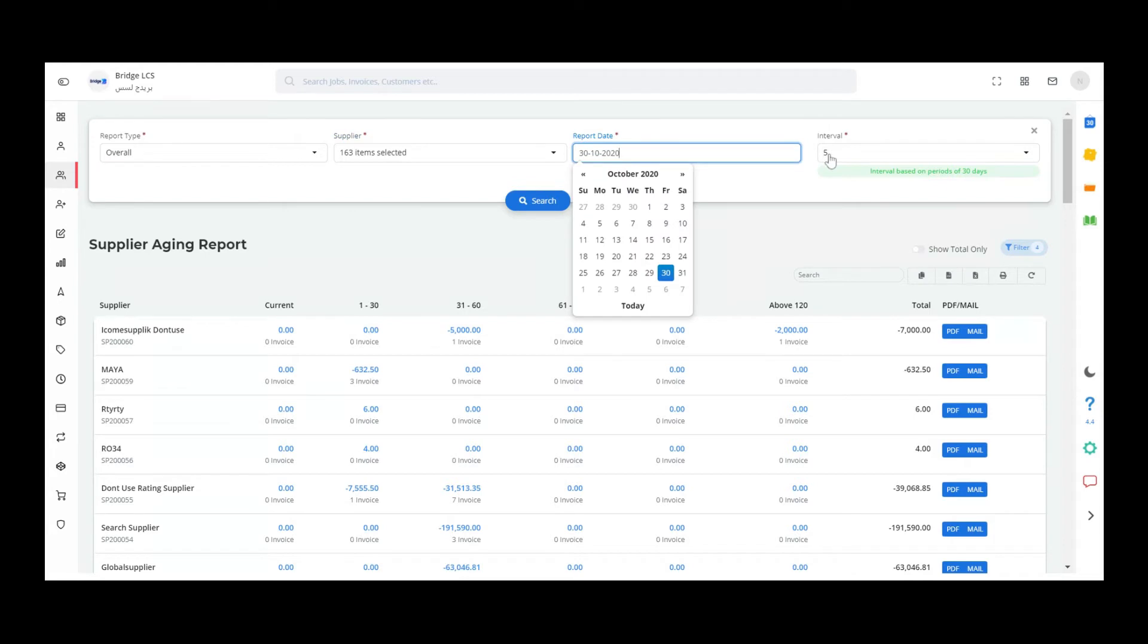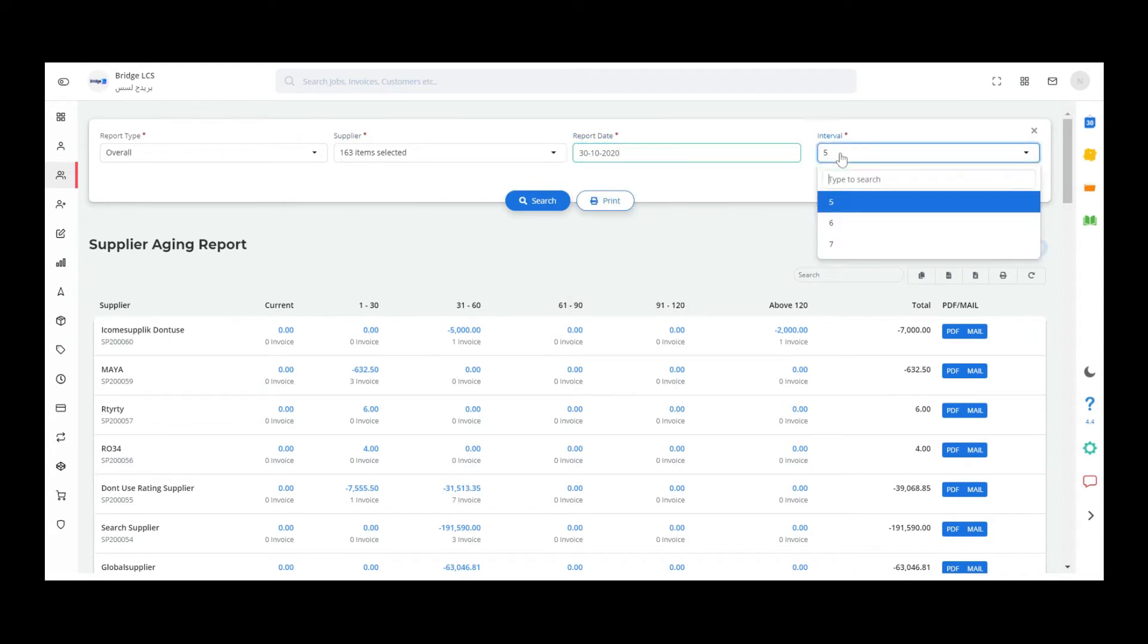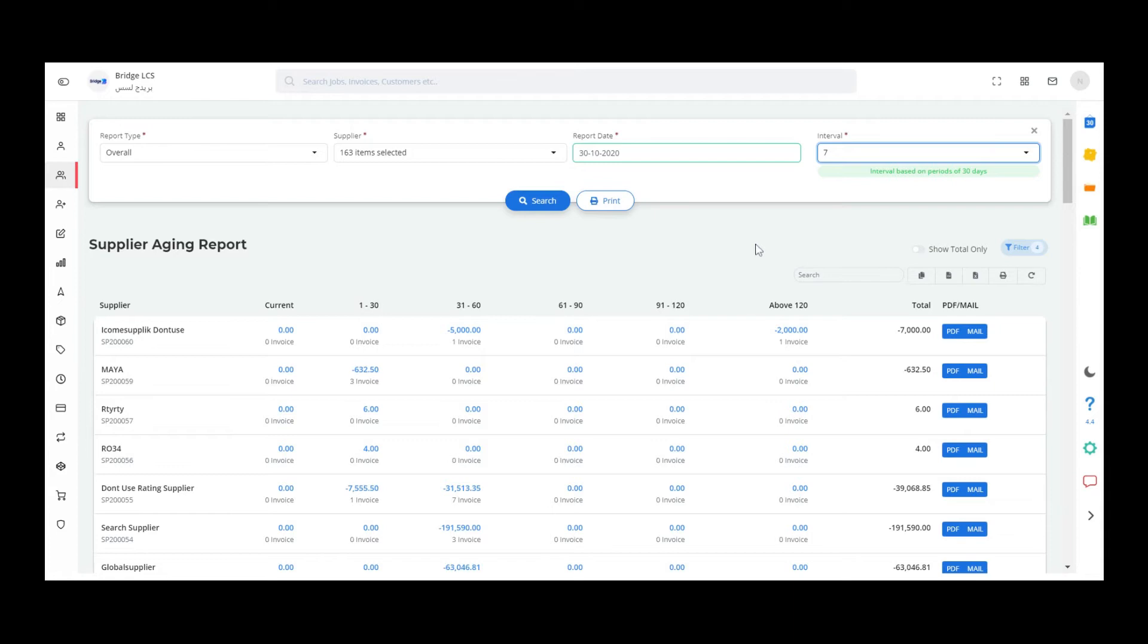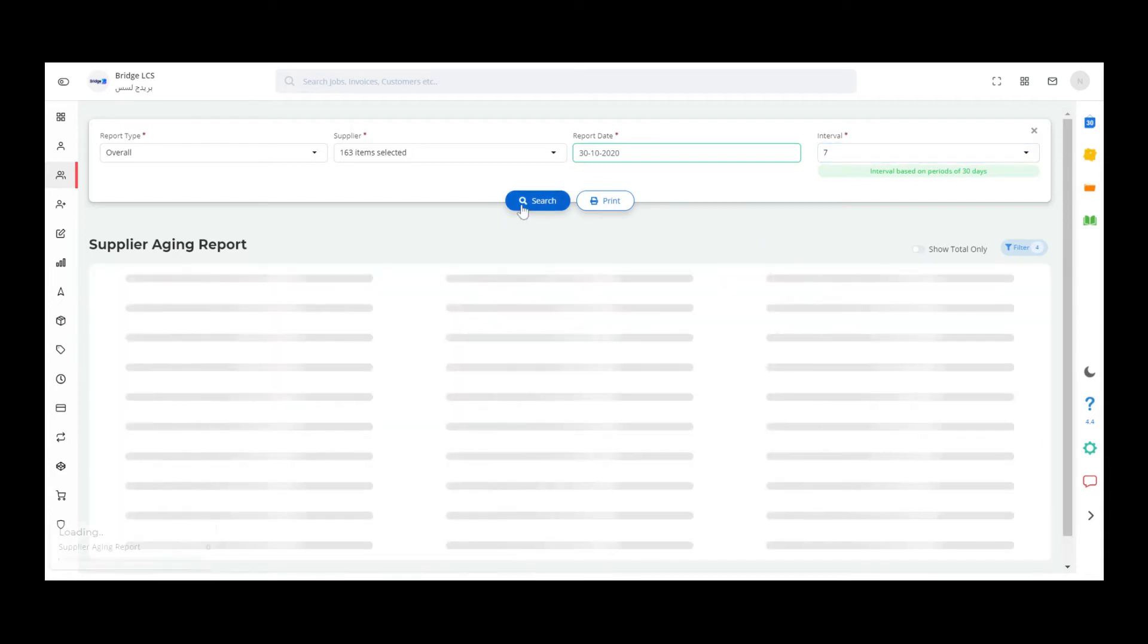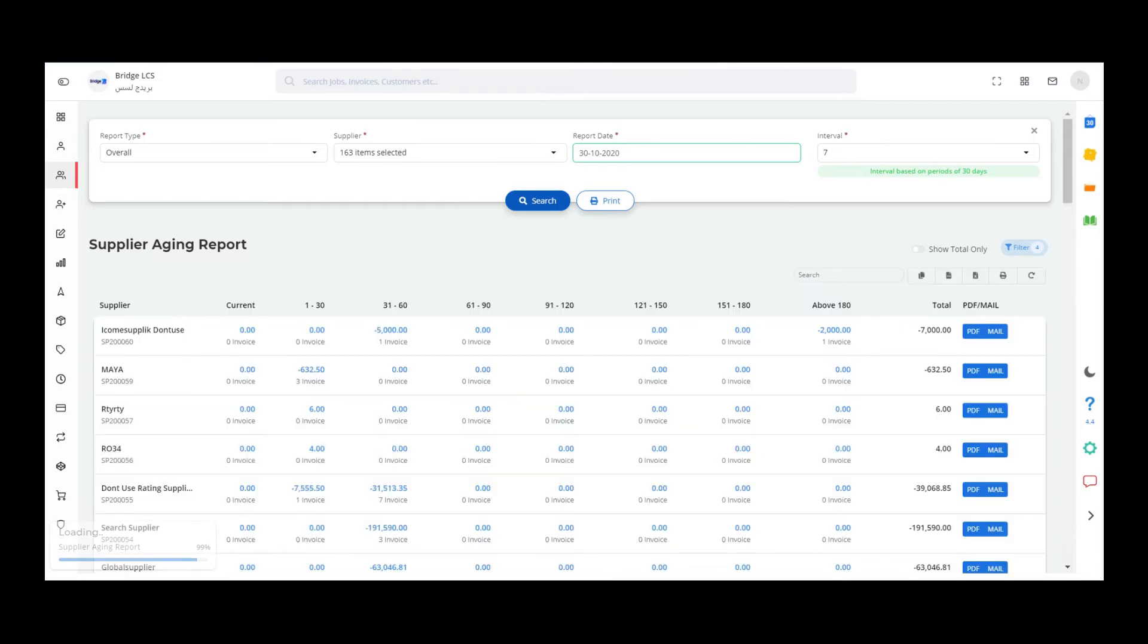Once all the fields are selected, click on search to proceed. As you can see, we have selected report type as overall, so the data displayed here is based on the interval that we have selected. Here we have selected interval as seven, so you can see the data is displayed in seven intervals in terms of 30 days.